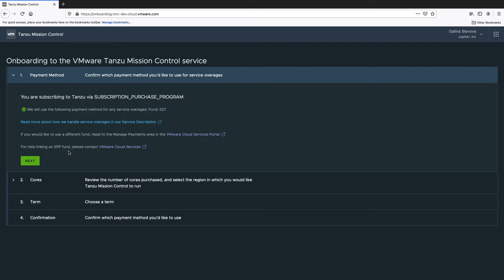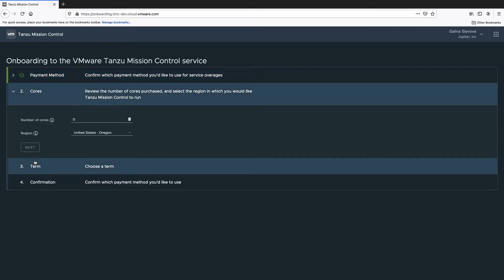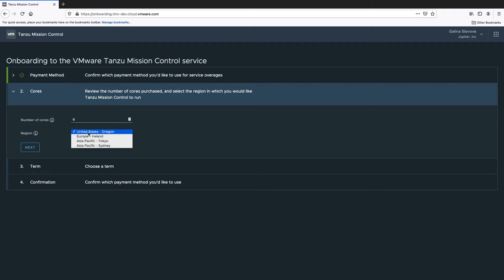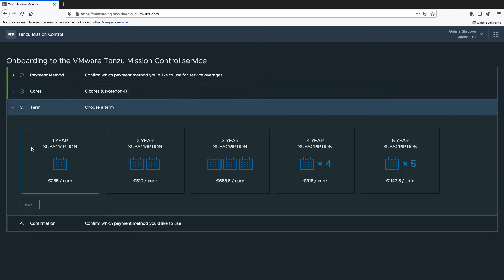Read the payment information. Select the number of CPU cores you wish to use and select the region where the Tanzo Mission Control service will be run.